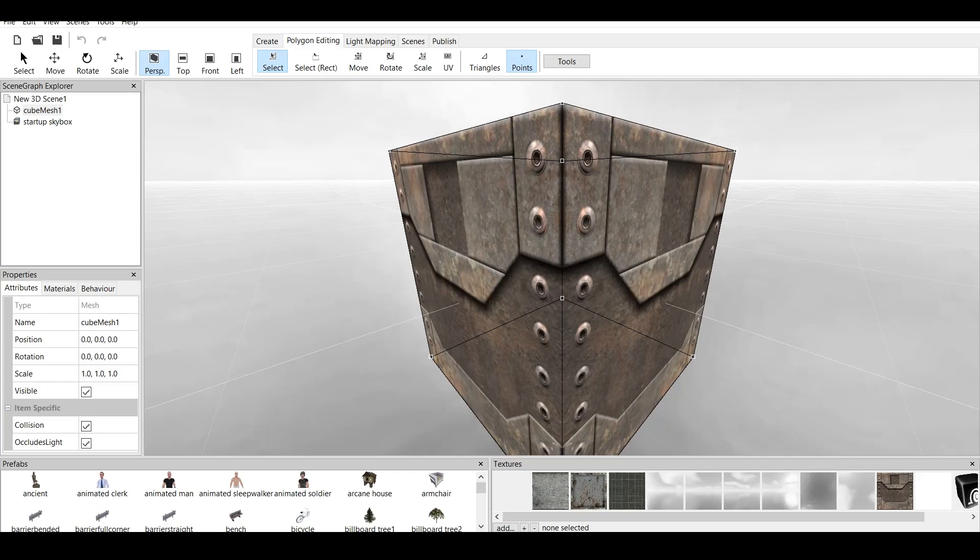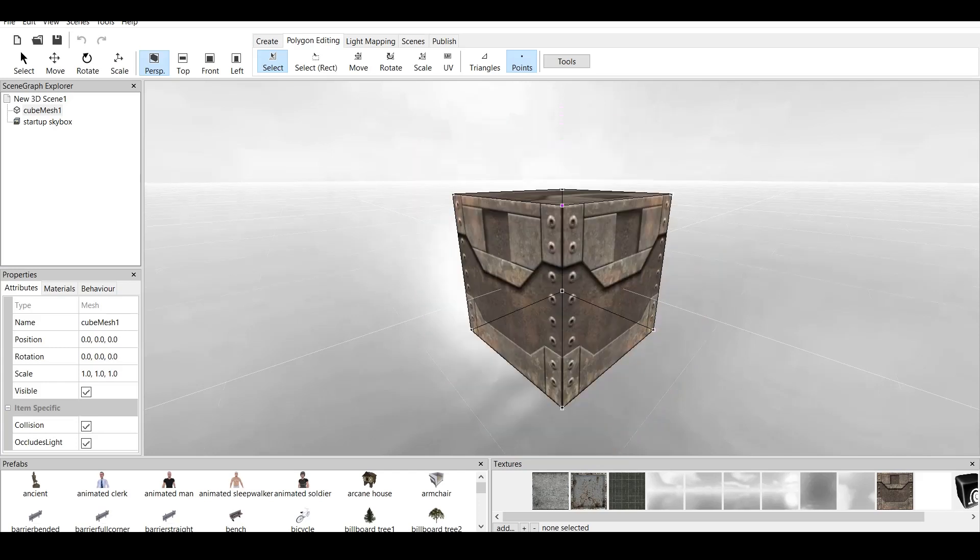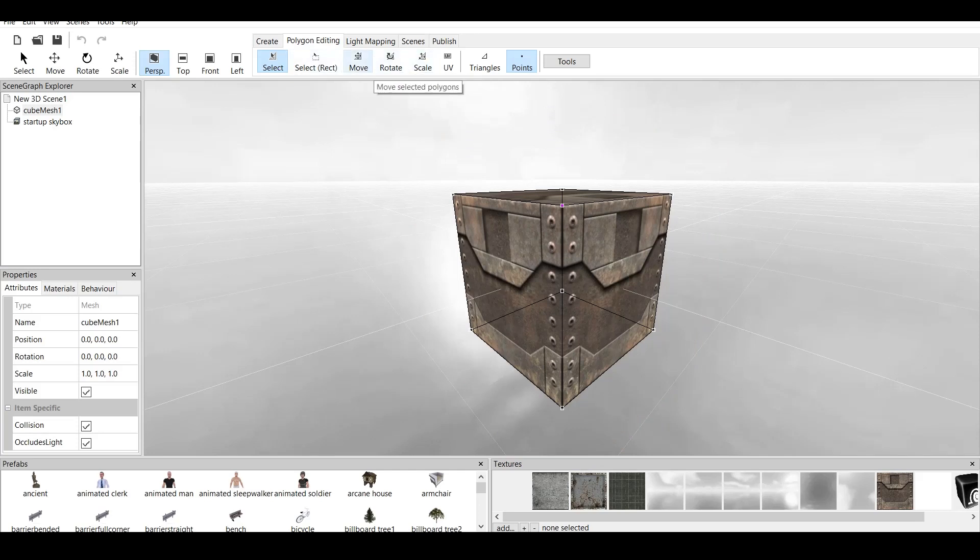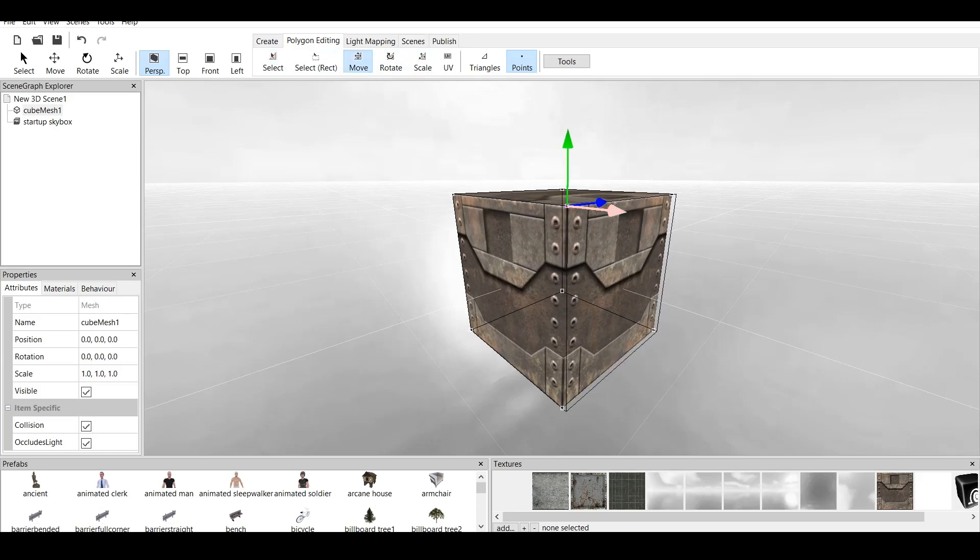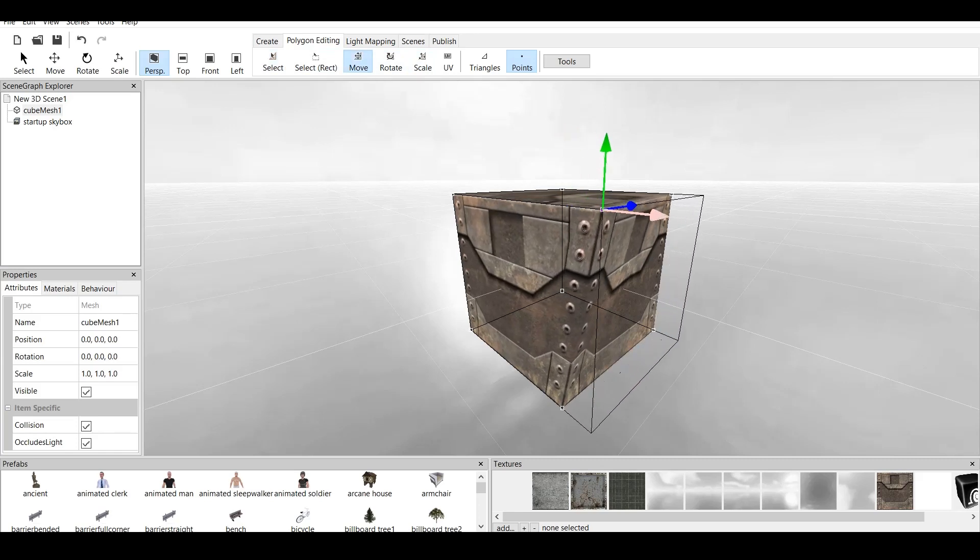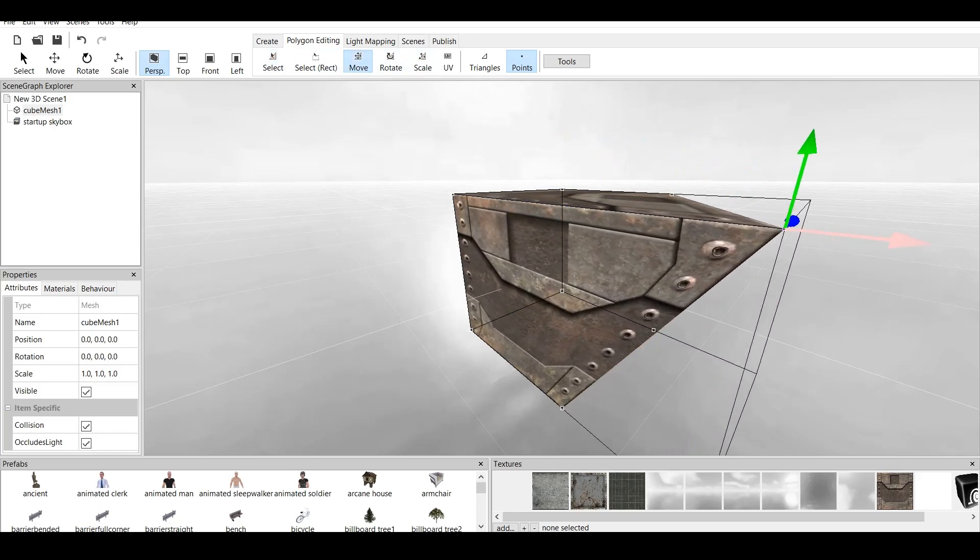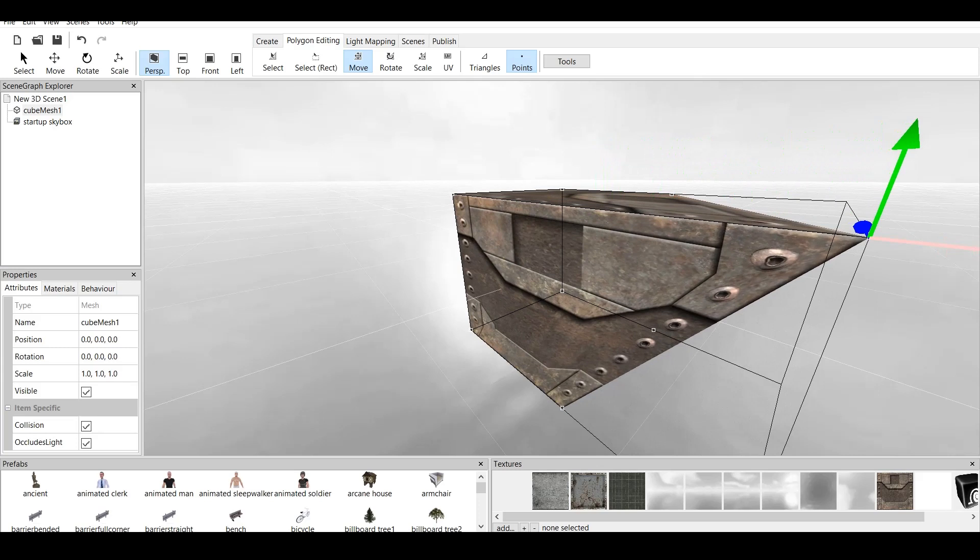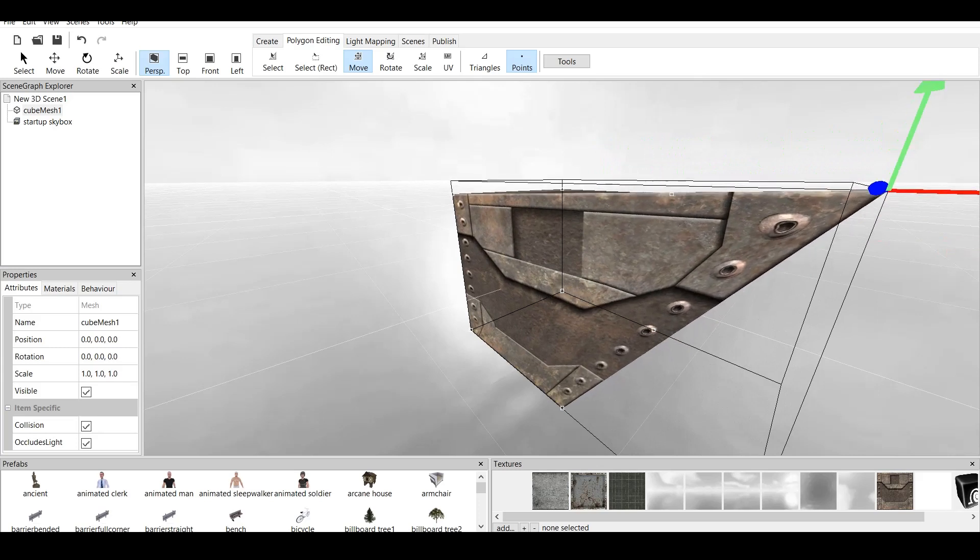And you can click on those dots. For example, I click on the top dot. And what I can do with this dot is I can move, rotate or scale this. Let's click on move. As you can see, I can move it like this or I can move it up.